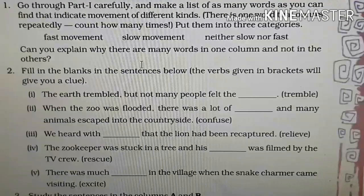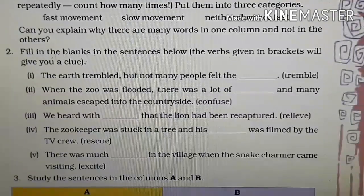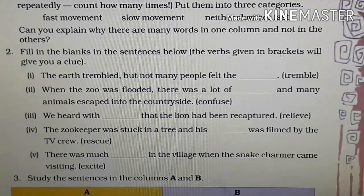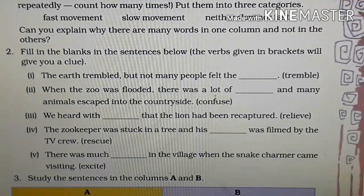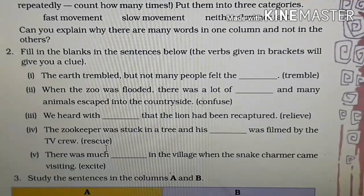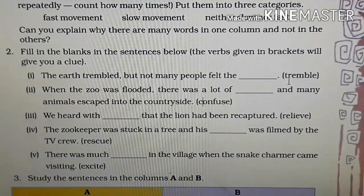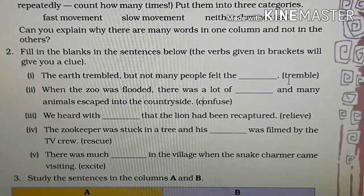Moving on to question number two — fill in the blanks in the sentences below; the verbs given in brackets will give you a clue. Every sentence has a verb in brackets like tremble, confuse, relieve, rescue, or excite. These verbs are to be changed — their form will be changed when we put them in the sentence.